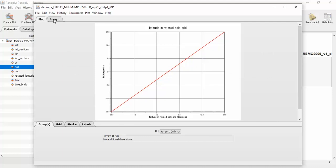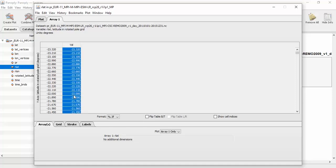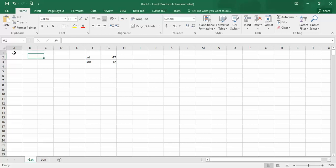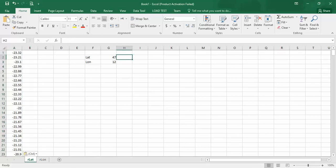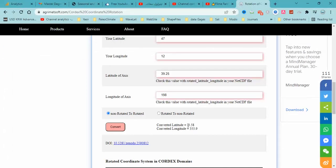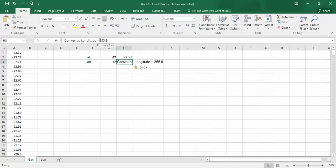First, I select the rlat data and I should change the decimal places. I press Ctrl+C to copy and here press Ctrl+V to paste. Now I copy the rotated coordinates here — this is the latitude rotated and this is the longitude rotated.